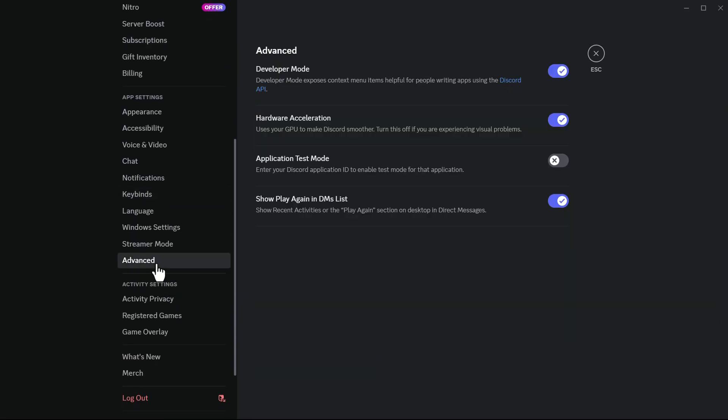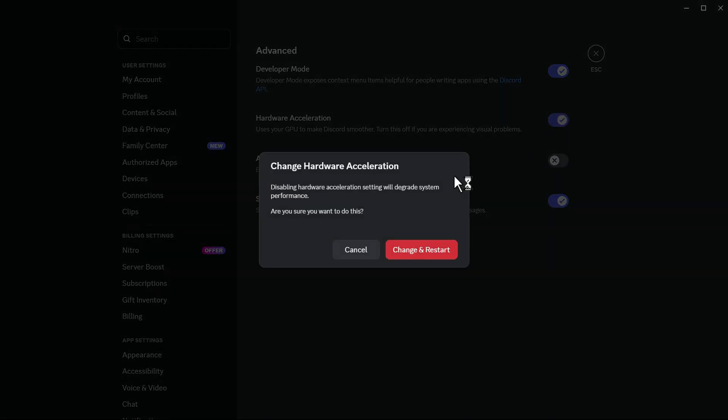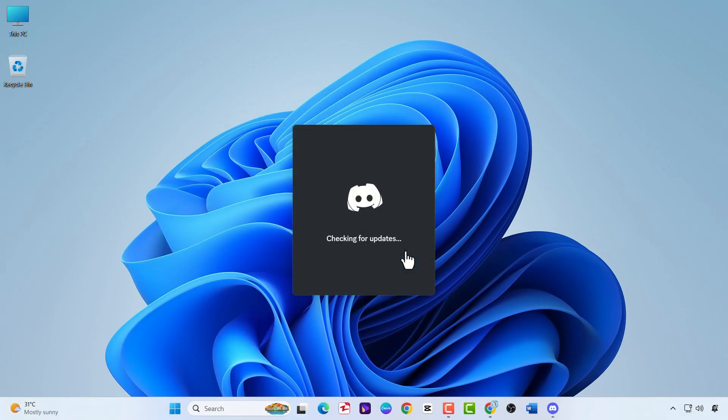In the advanced menu, turn off hardware acceleration. In the pop-up, click on change and restart.